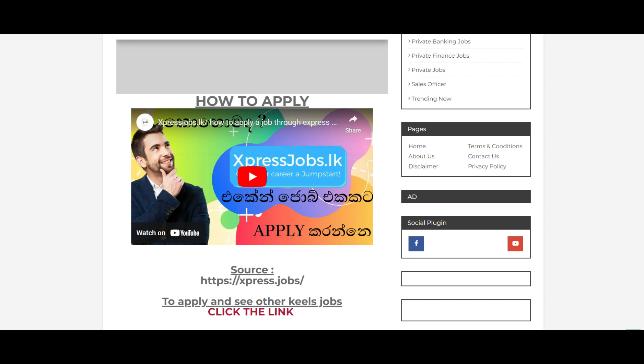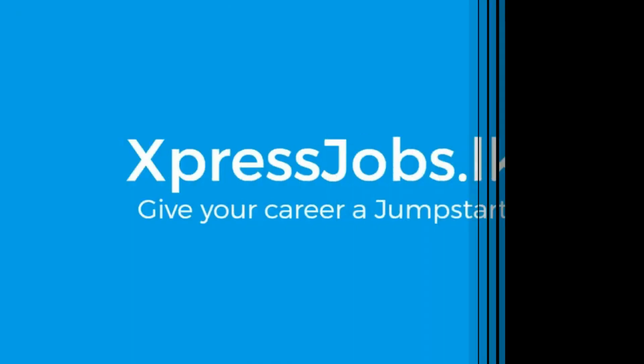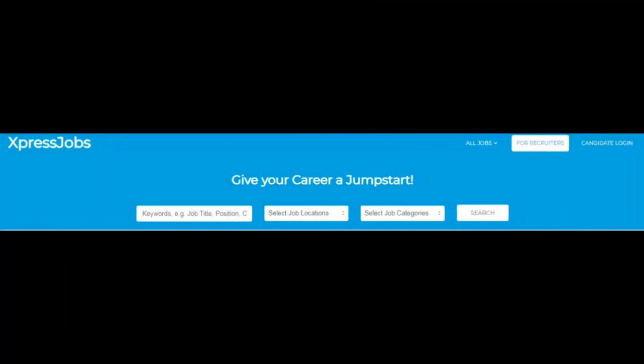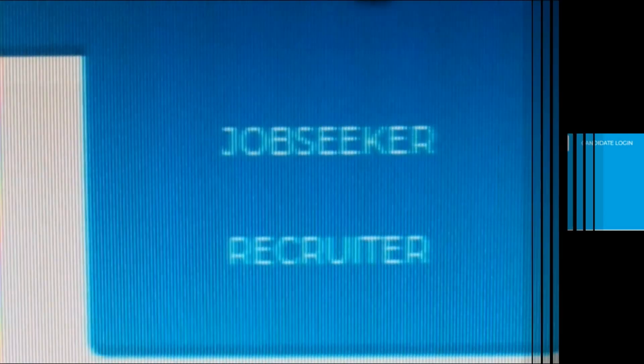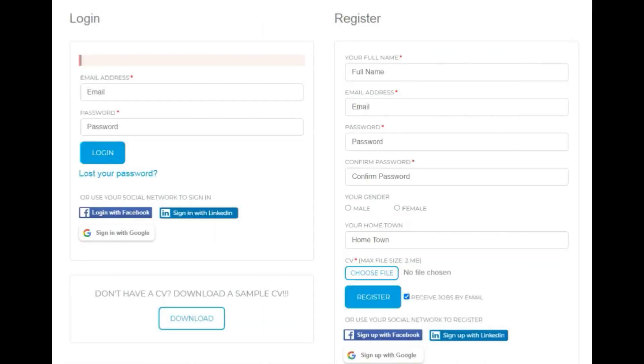When the page opens, you'll see the Express Job website. To apply for the job vacancy, I'll show you the full details. You can apply through the Express Job website. First, click on candidate login, then choose whether you're logging in as a job seeker or recruiter. As a job seeker, click that option.